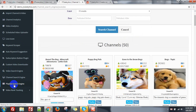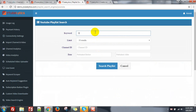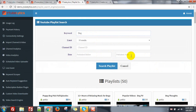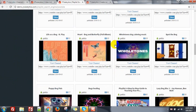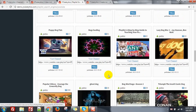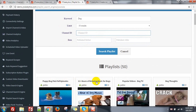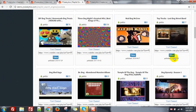You can search playlist. Here is the playlist search engine — also search with 'dog'. You can see the list of playlists such as 'puppy dog', '12 plus hours of relaxing music for dogs', 'popular video dogs', 'TV dog thoughts'.